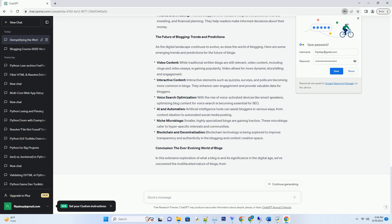Community Building: Successful blogs often build vibrant communities of like-minded individuals who share interests and engage in discussions. This sense of belonging can be a powerful motivator for both bloggers and readers.